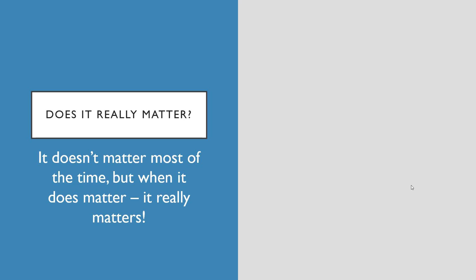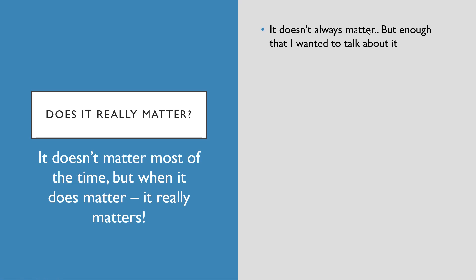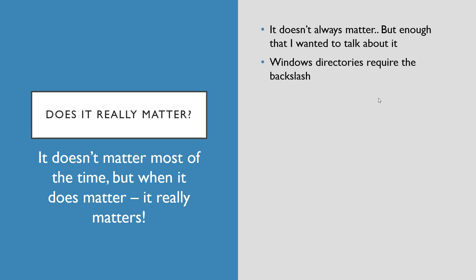Does it really matter? Well, it doesn't matter most of the time, but when it really does matter, it really matters. It doesn't always matter, but enough that I wanted to talk about it. Windows directories require you to use the backslash. If you typed in C colon forward slash Windows forward slash temp or whatever, it's just going to say it doesn't exist because to Windows the forward slash does not mean what it means in everything else.